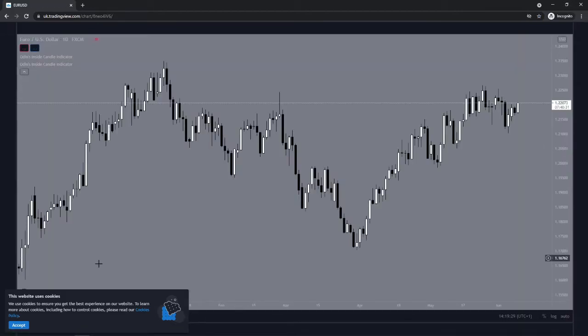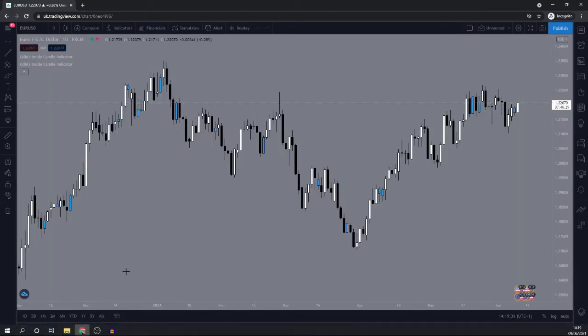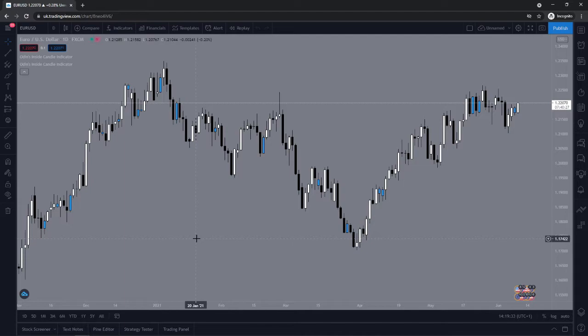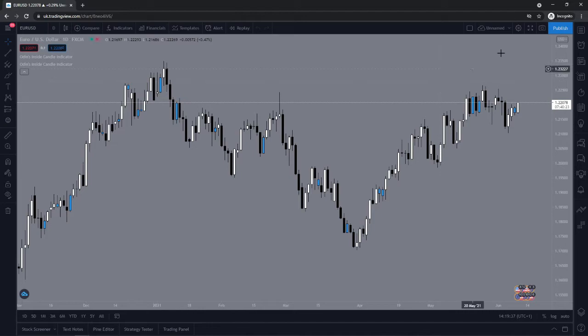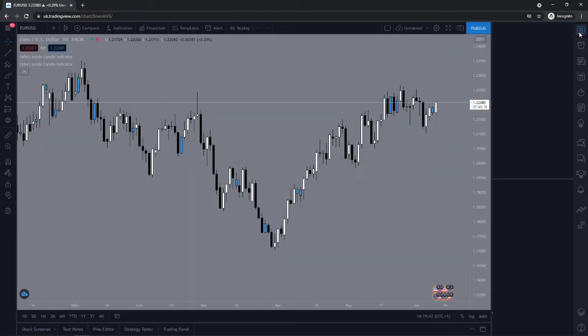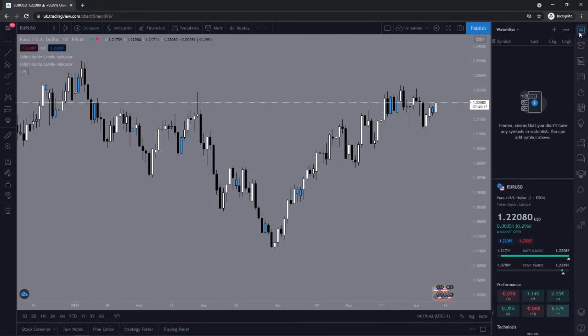As you can see it is now loading up and what you will need to do to add this to your watch list is go to the three lines in the top right corner which is this little icon here. So watch list and details, once you click on this you will be on this little section.